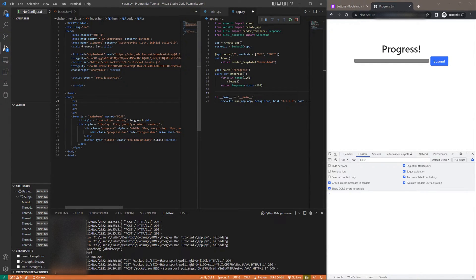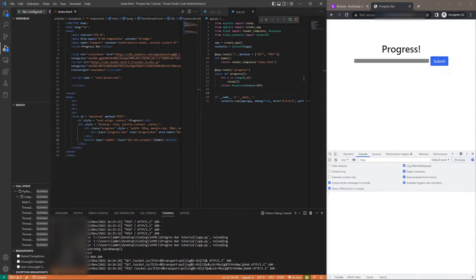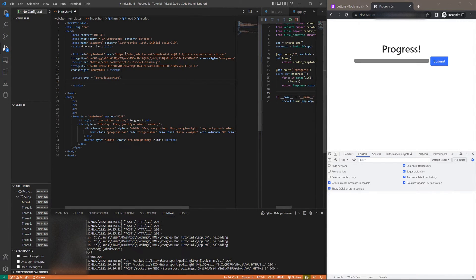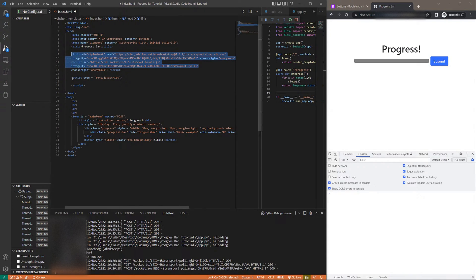So we have our main form — I gave it an ID of 'main form' so we can access it later in the script. Here's our progress bar and here's our button. Make sure that your button is of type submit so that something can actually happen when you click it. We want to set up a Socket.io instance. I have the CDN for Bootstrap, which is the library I'm using for the CSS styling, and I'm using the CDN for Socket.io. Make sure these are in the head — I'll put them in the description for you to copy paste.